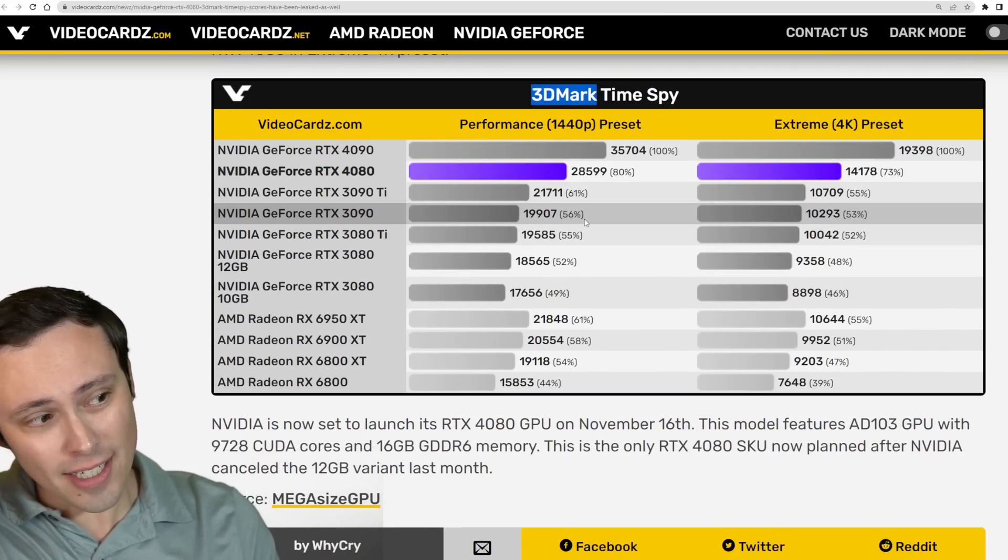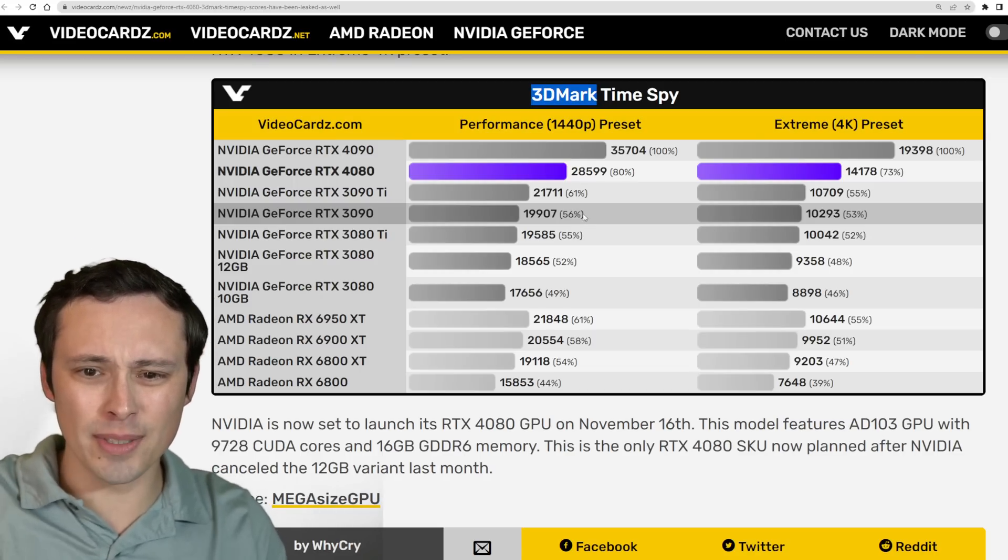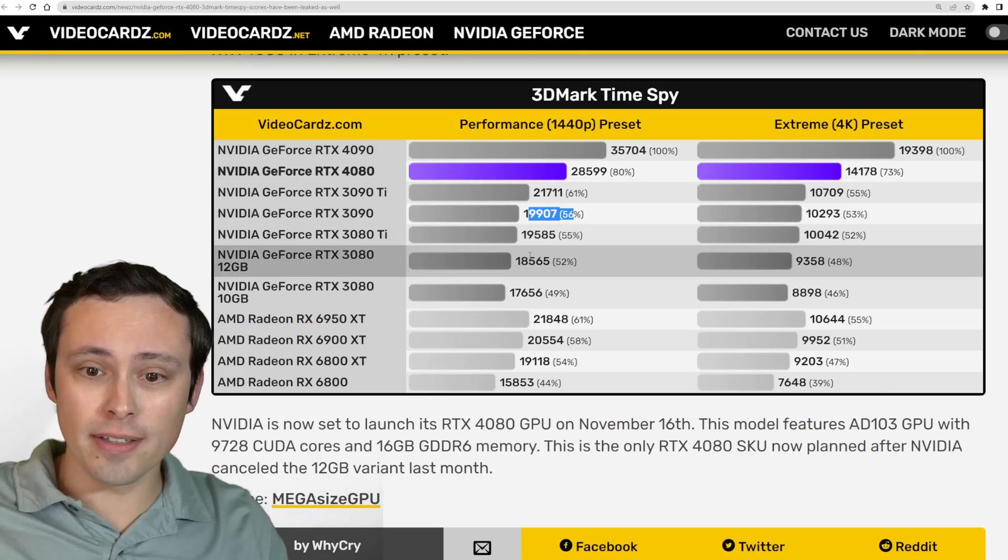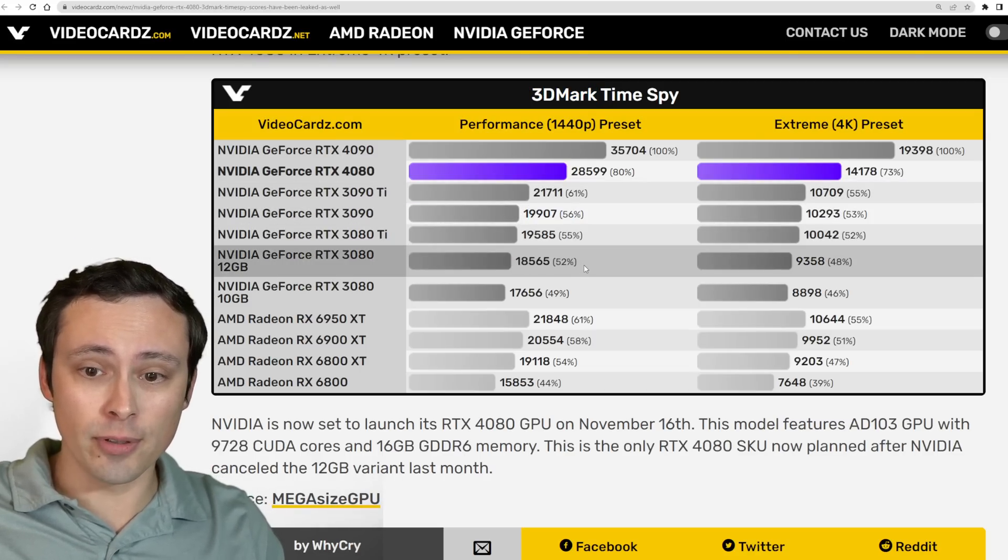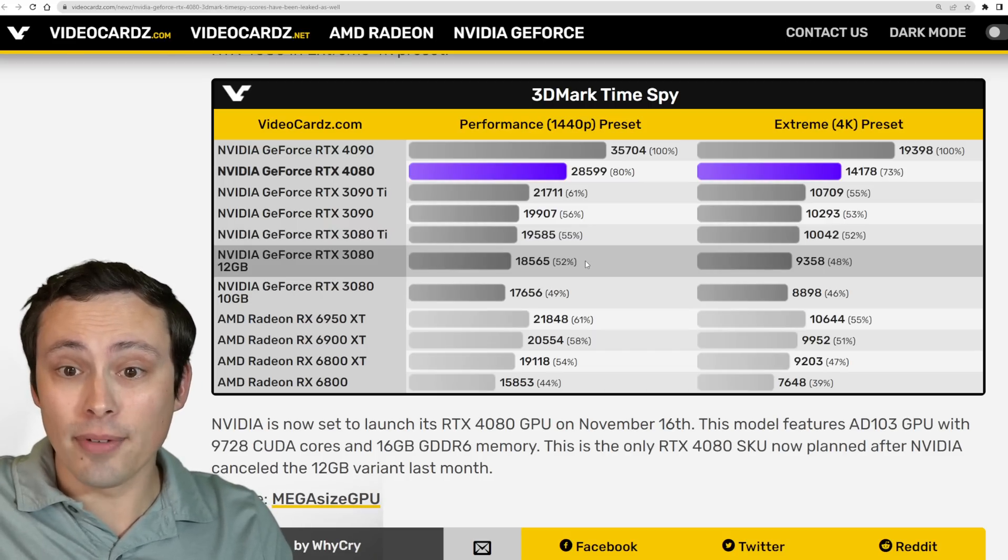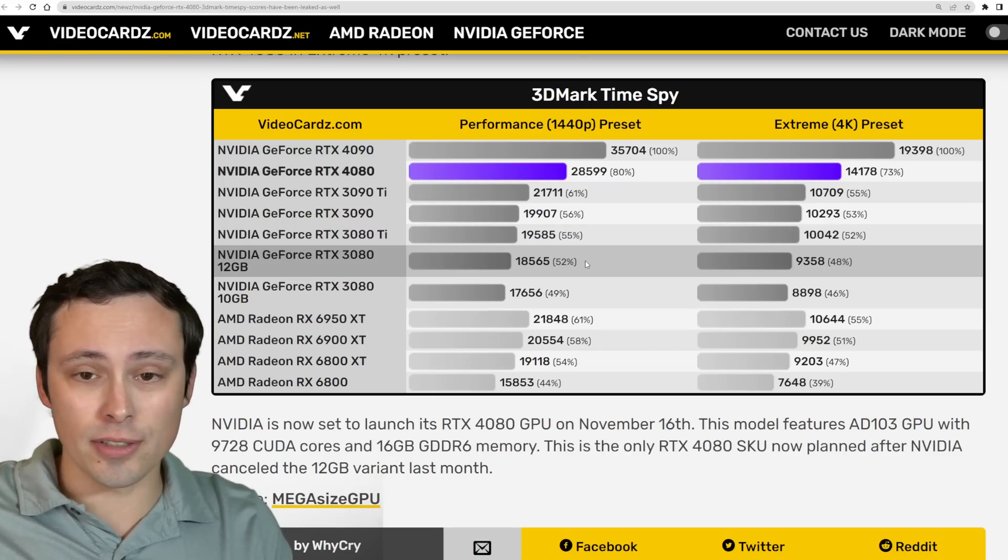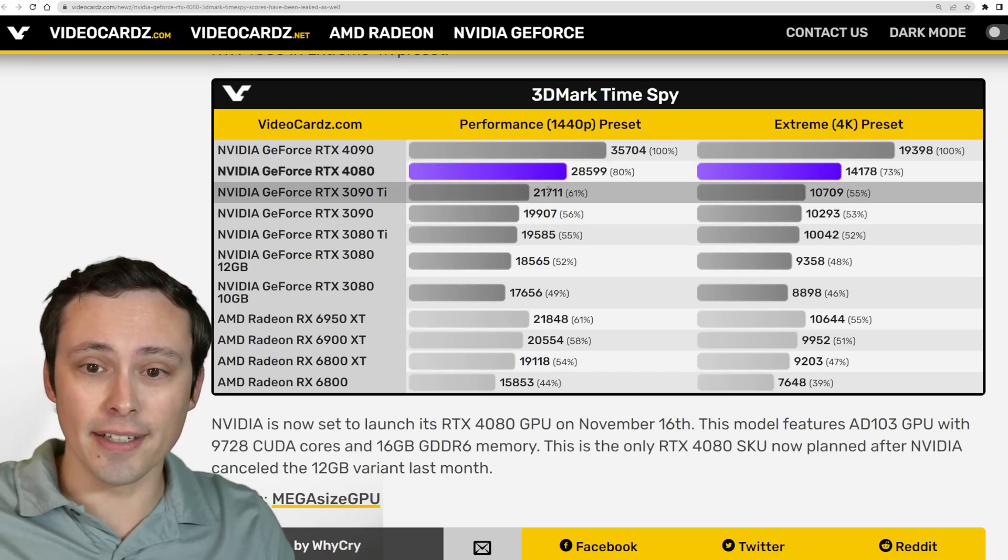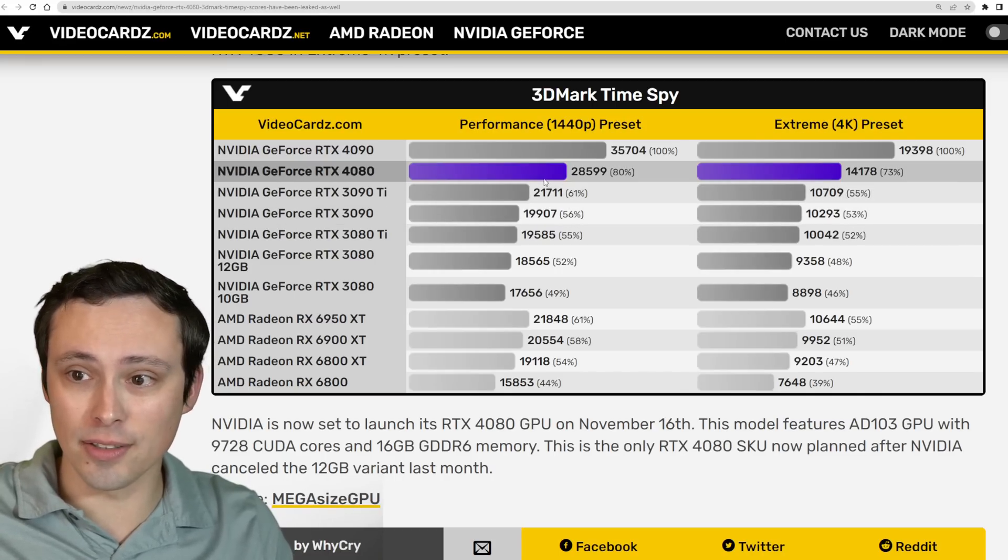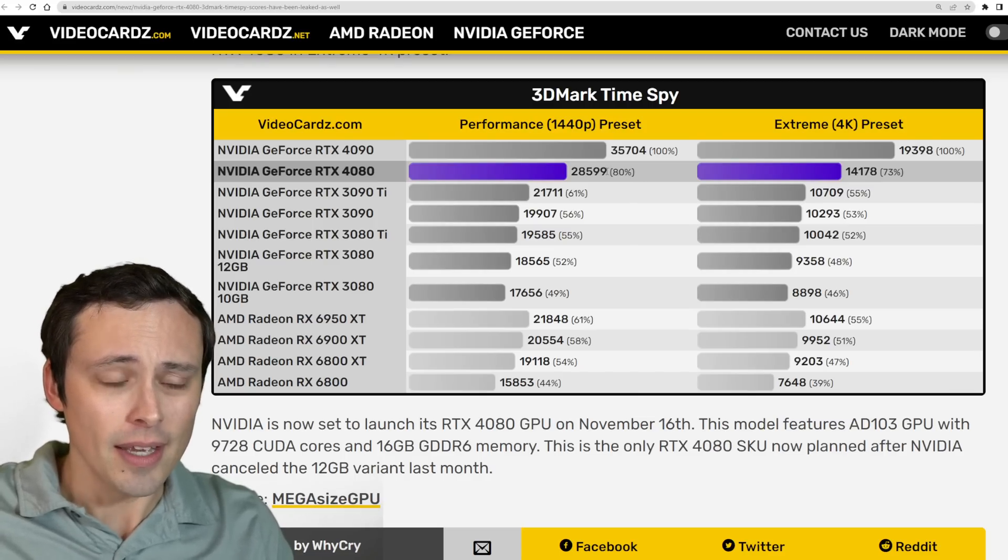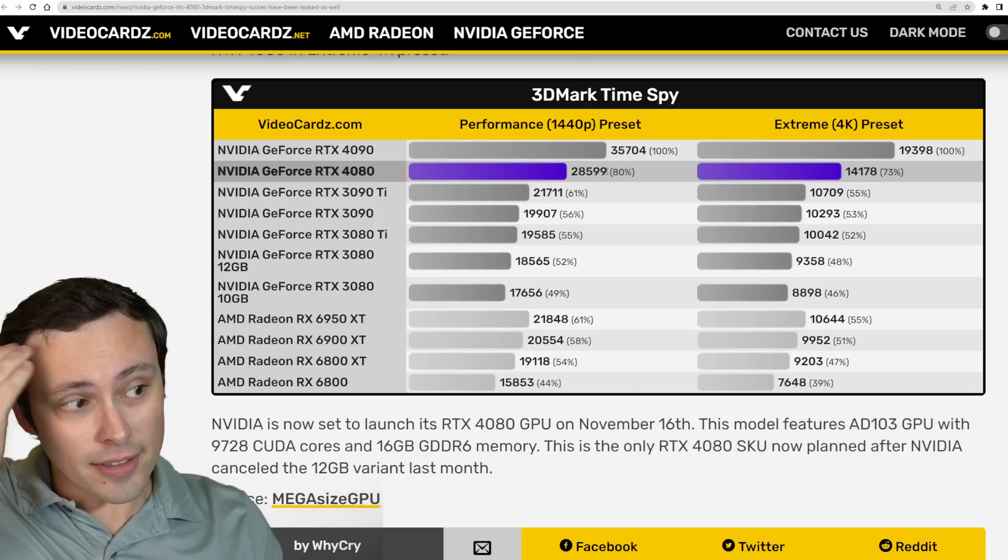Whenever I post stuff like this, I always have a lot of people comment, 'well, my 3090 performs better than that, or my 3080 performs better than that.' It might, right? I think these are kind of aggregate averages rather than specific best case models, ones with the best overclock, that kind of a thing.